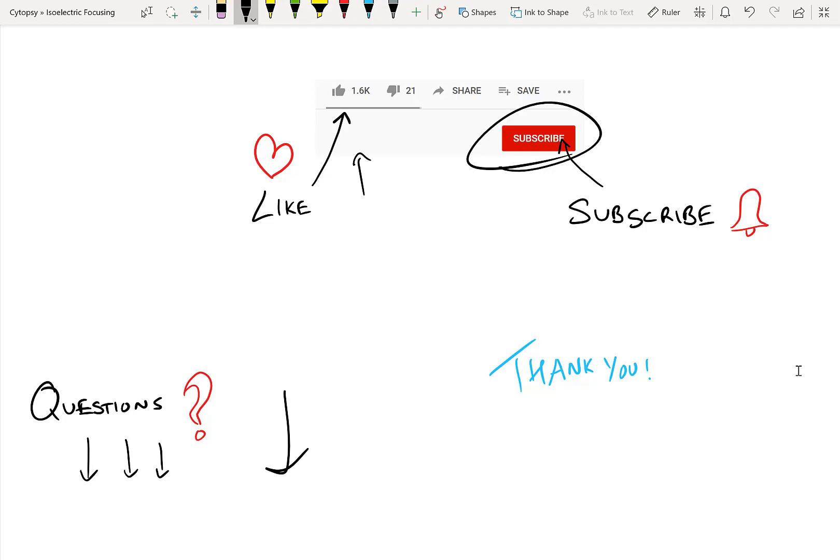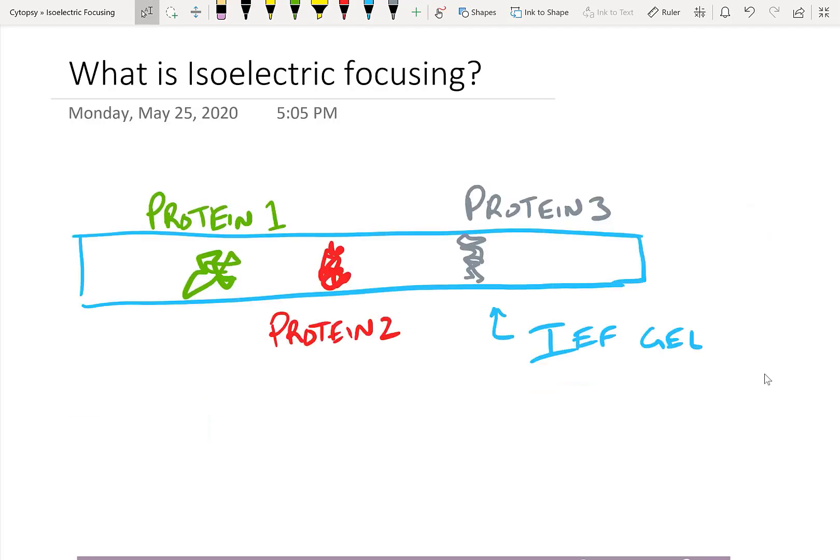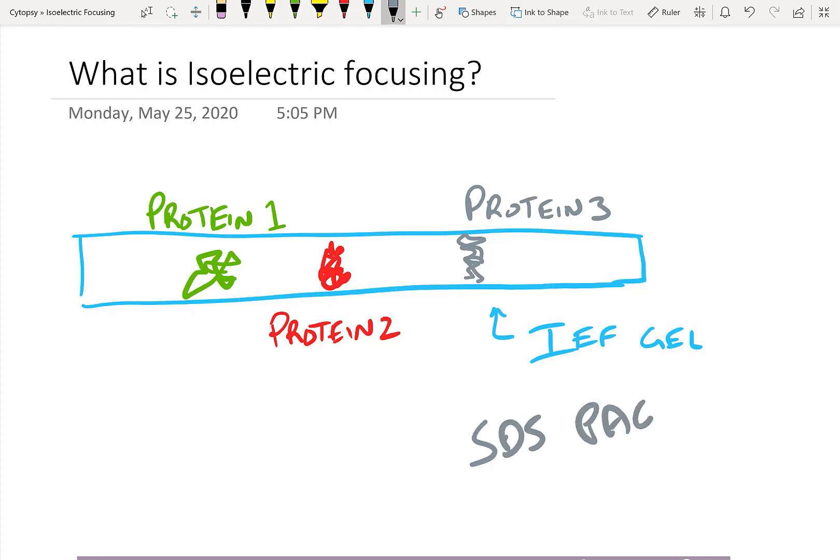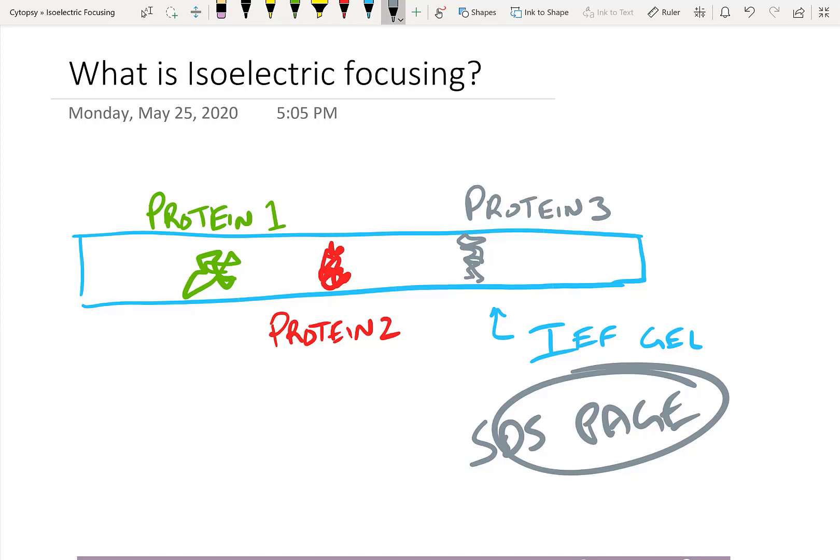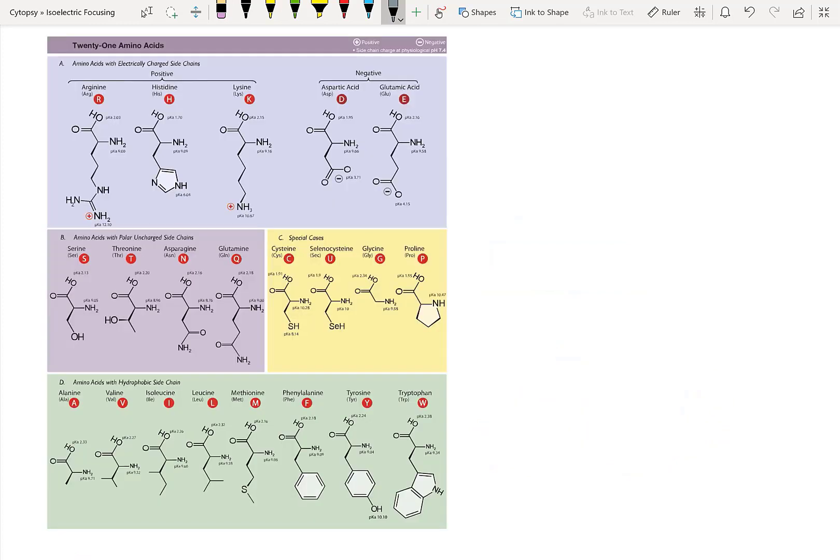Let's get into isoelectric focusing. So what is isoelectric focusing? This is a method to separate proteins based on charge. Previously, I've taught you how to separate proteins based on size using SDS-PAGE. If you haven't seen that video, make sure you check it out. I've got a link in the description of this video. Now let's learn the theory behind isoelectric focusing.